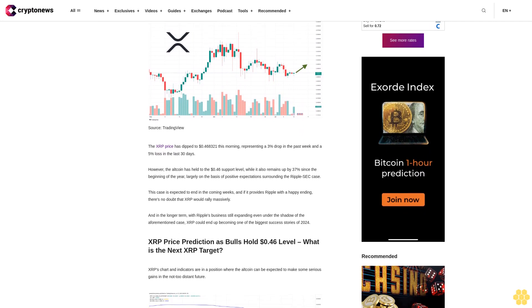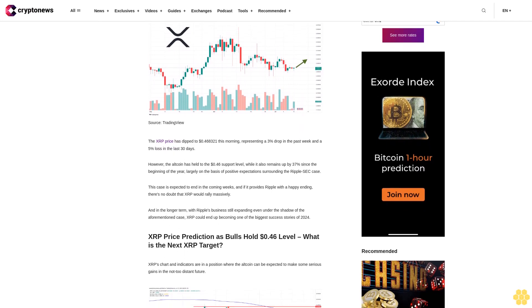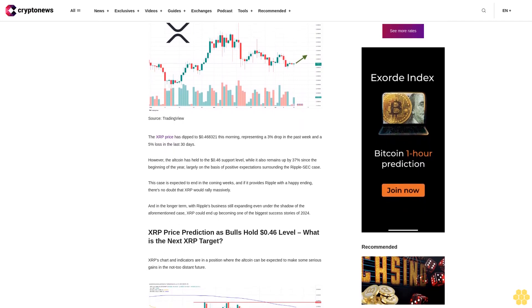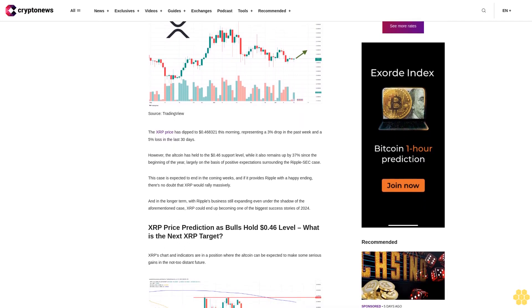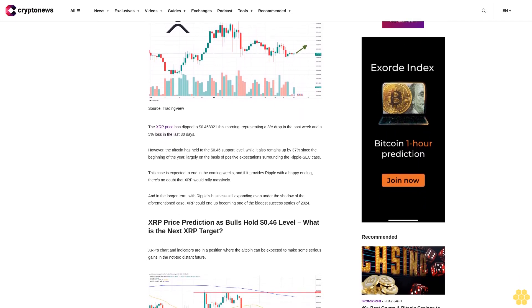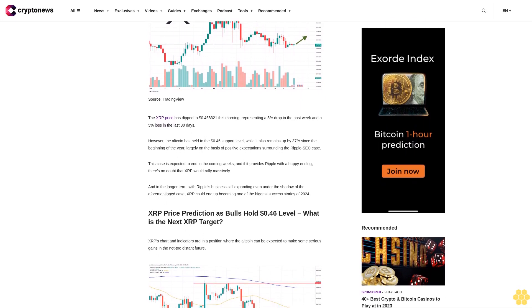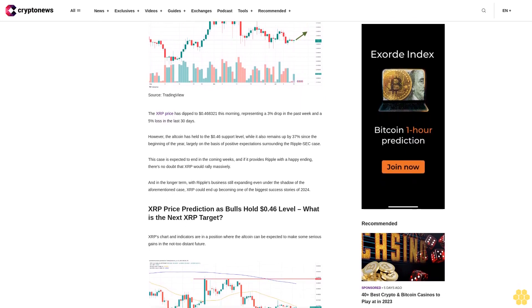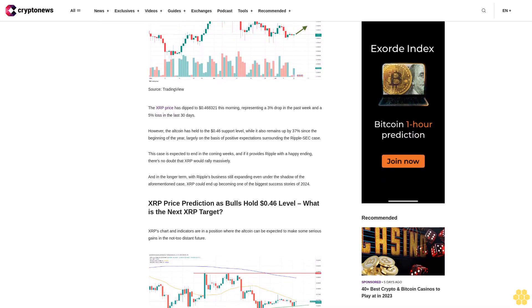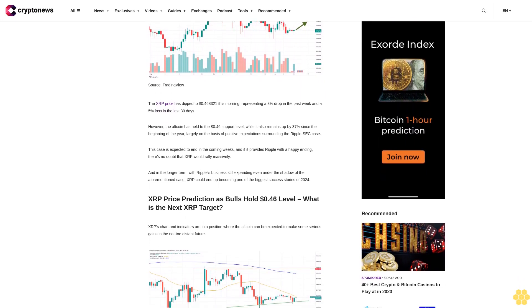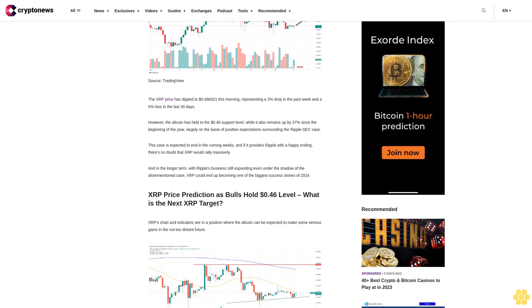However, the altcoin has held to the 46 cent support level while it also remains up by 37% since the beginning of the year, largely on the basis of positive expectations surrounding the Ripple SEC case.